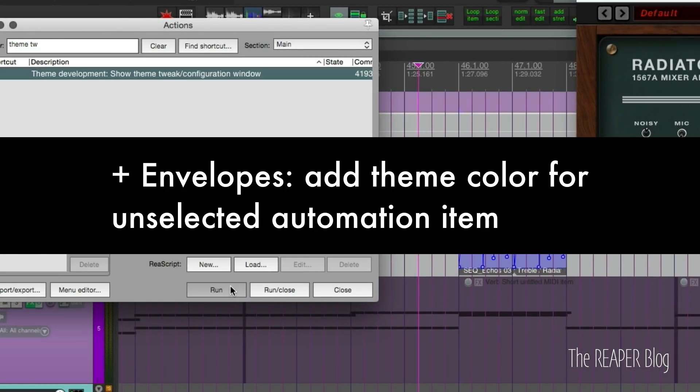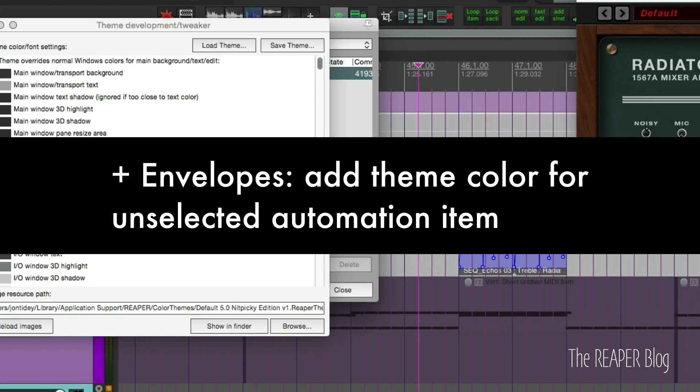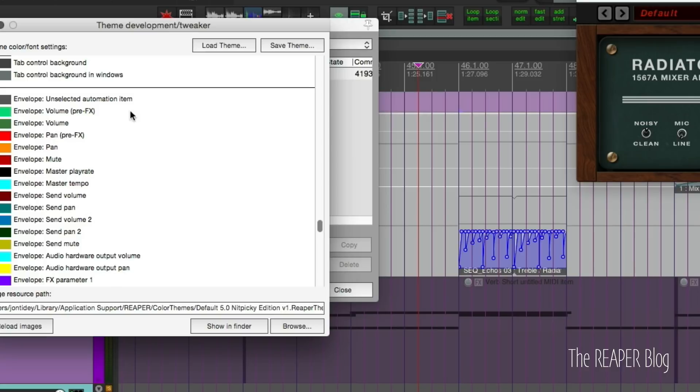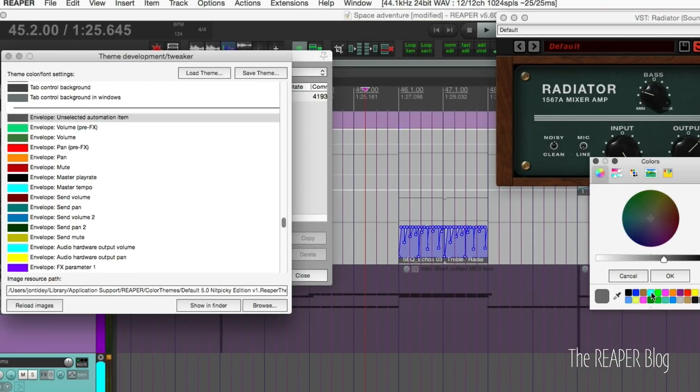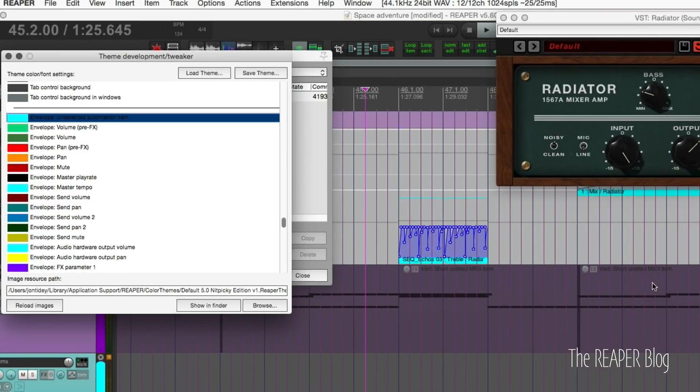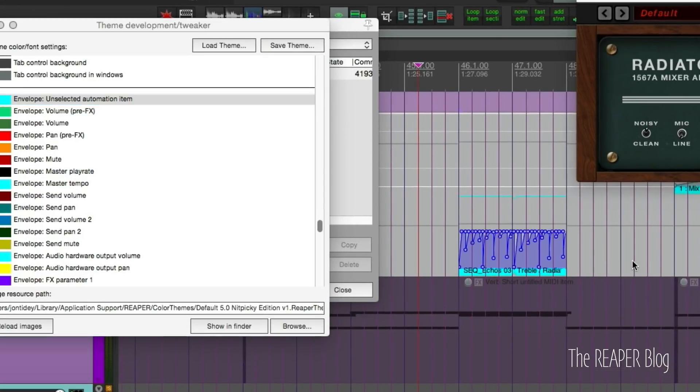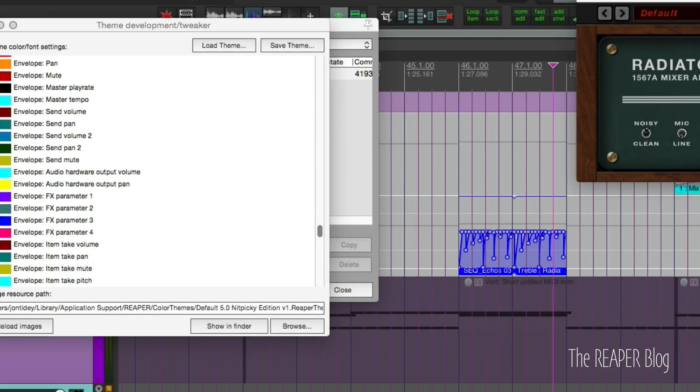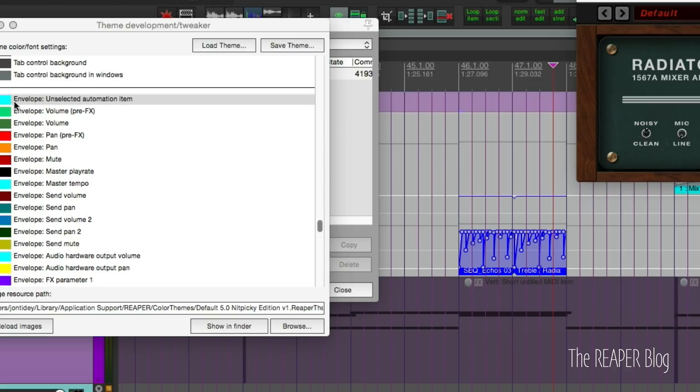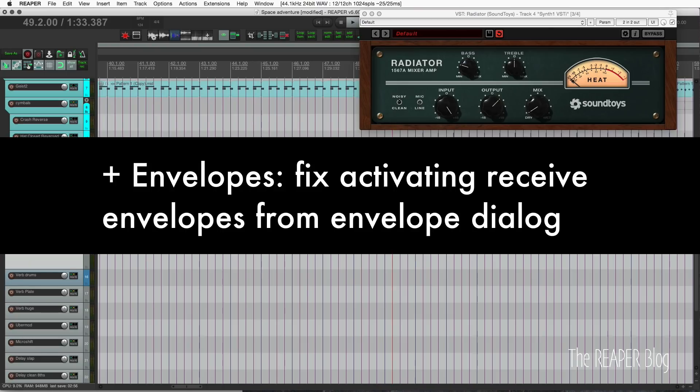Here's something in the theme development tweak window. There's now an option to set the color of an unselected automation item. You can see this kind of gray color. If I click here you can choose this cyan, and now the unselected ones are that color. When I select it, it goes to the um, it follows these colors.